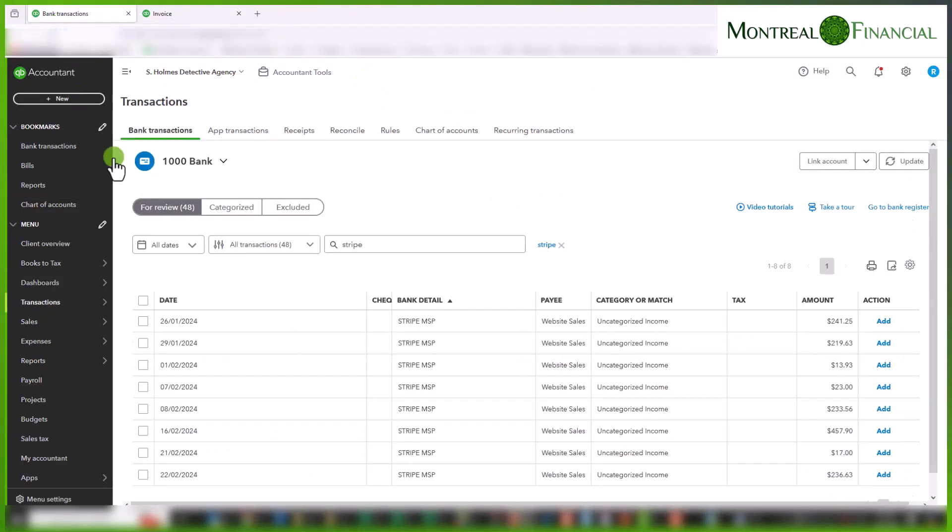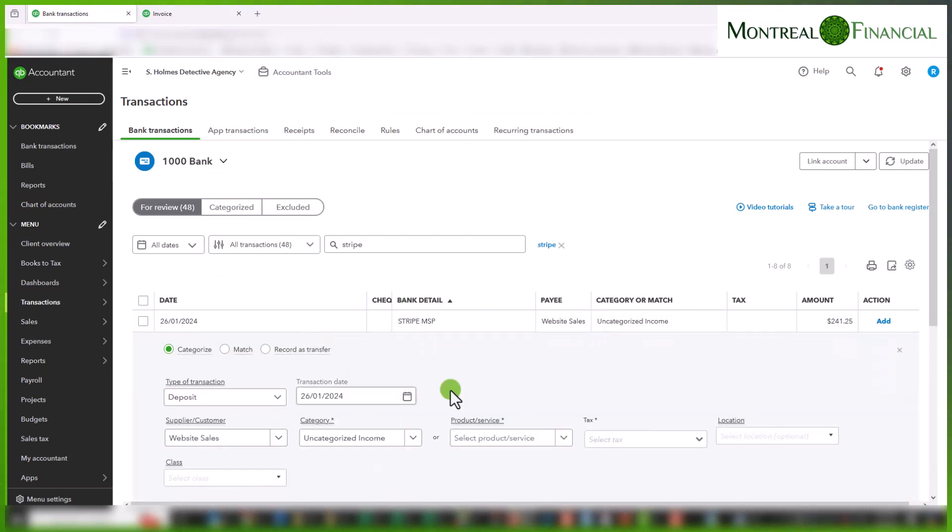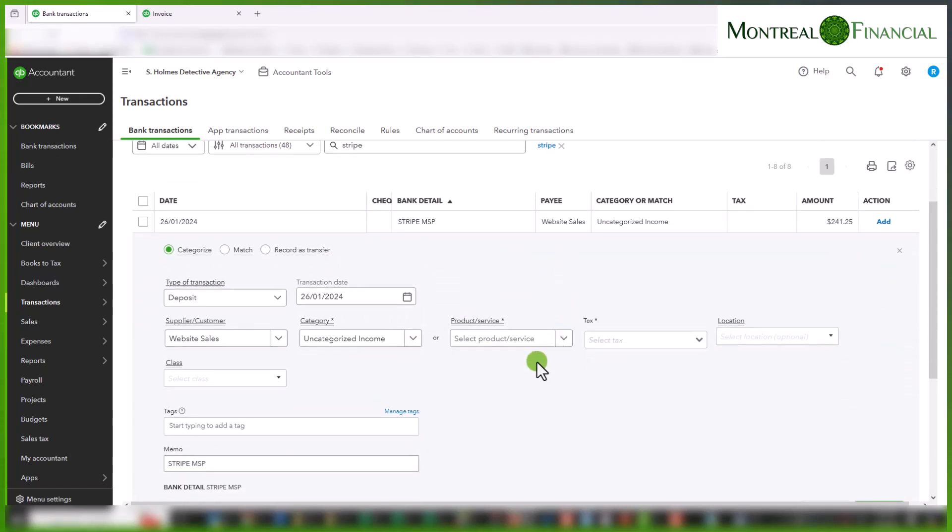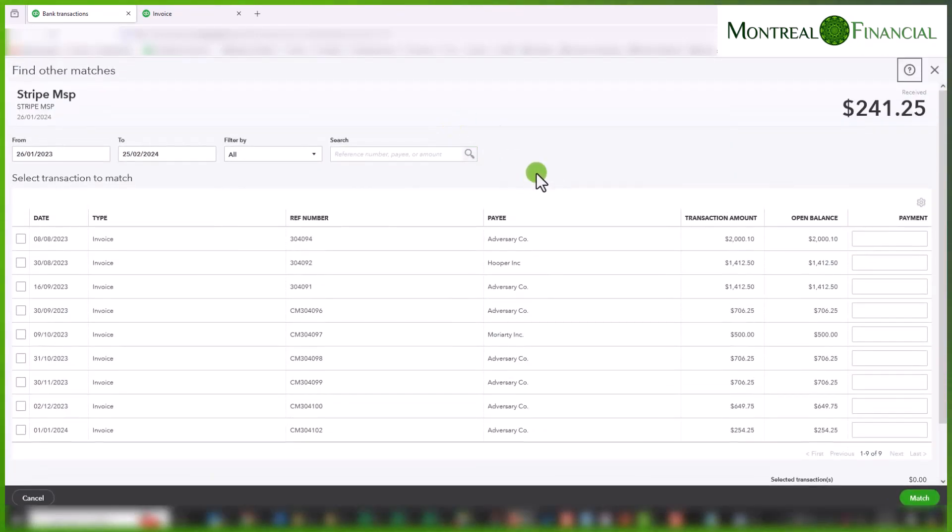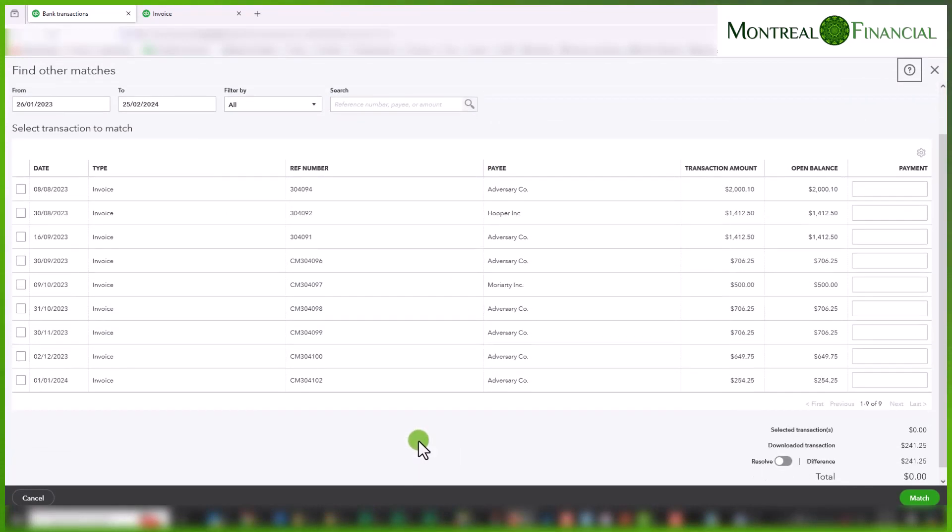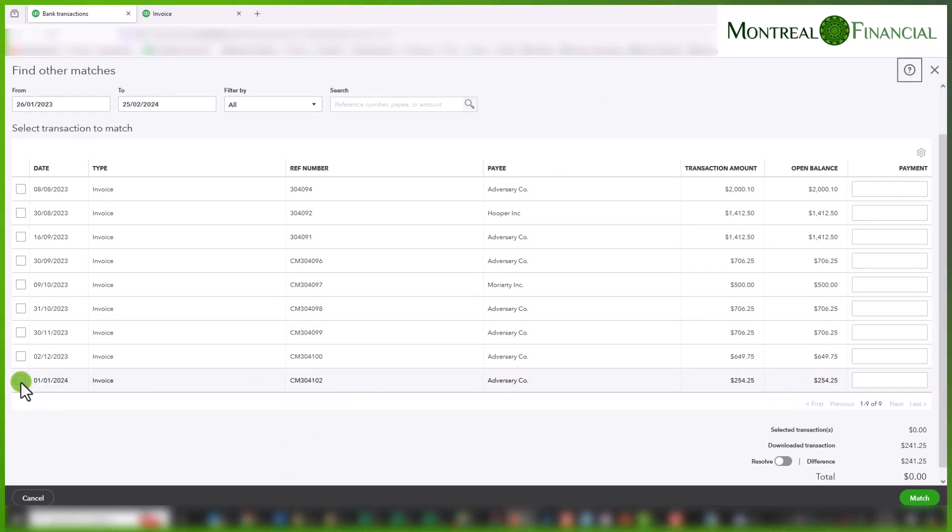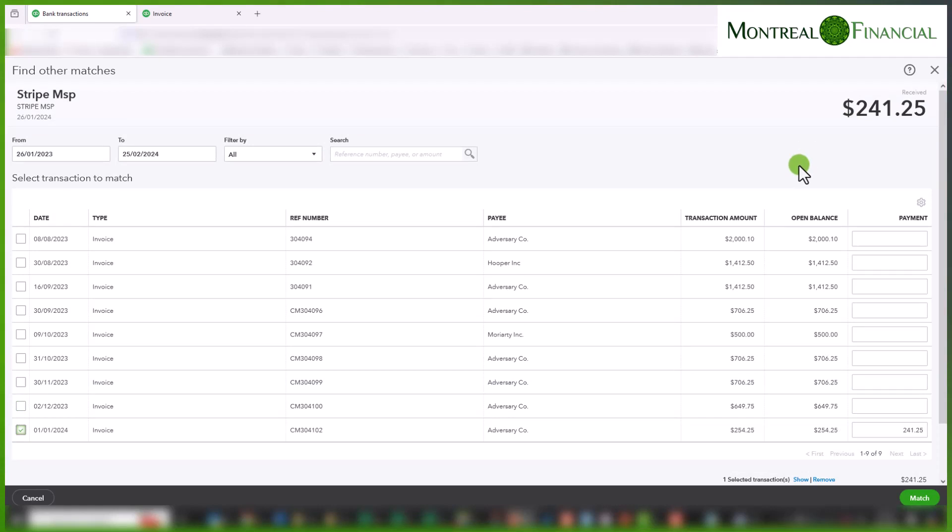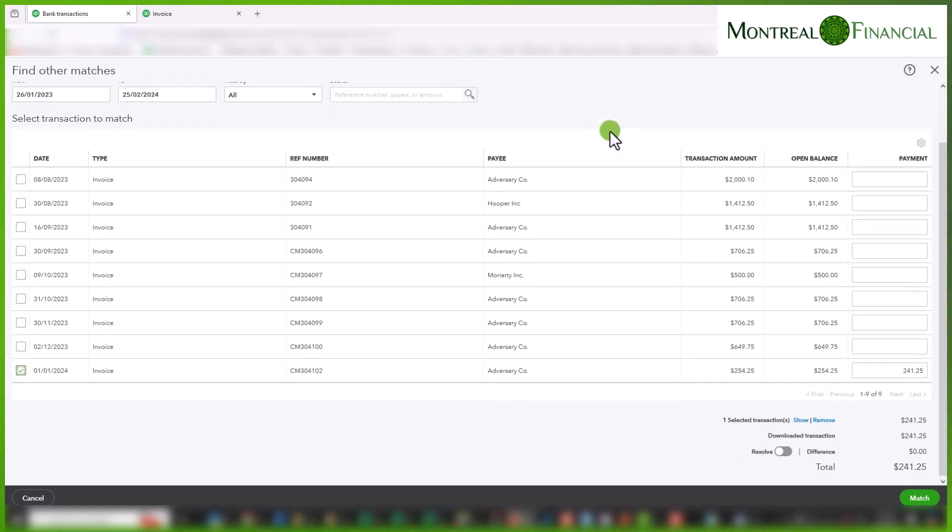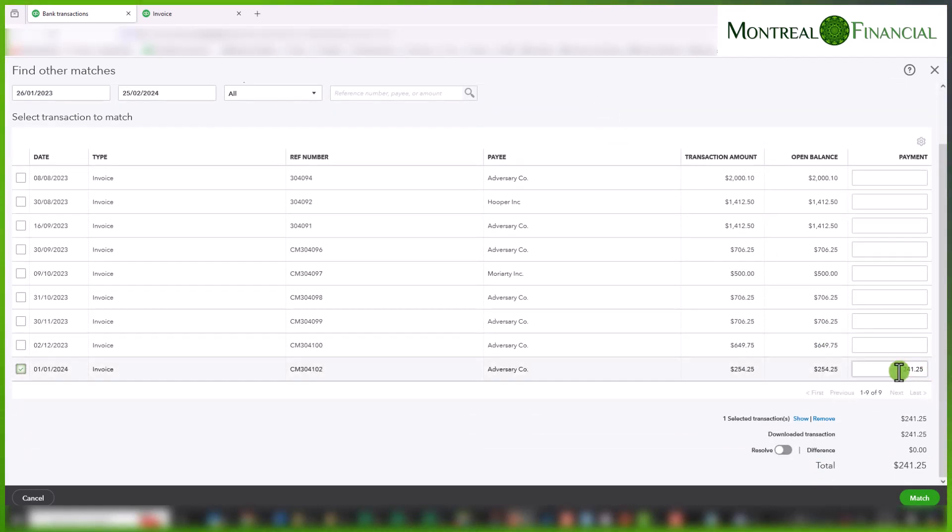And now when I go to my bank transactions and if I click anywhere on the transaction it opens up the details relating to the transaction. Click on match and here all of your unpaid invoices show up. So if we scroll down to the bottom I can see the invoice that I just created and so that is going to be the one that we are going to pay.